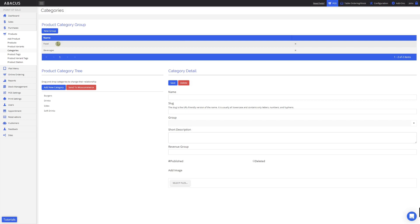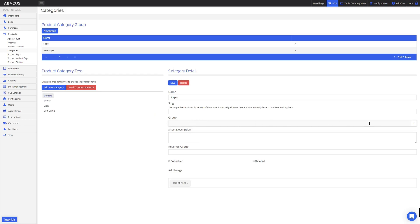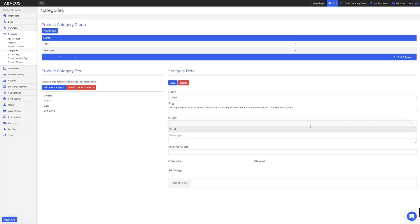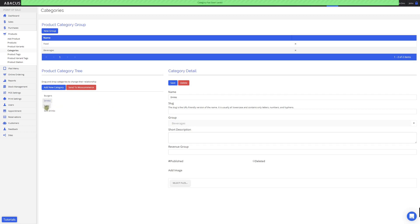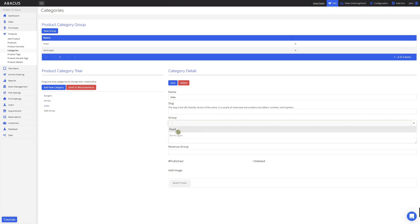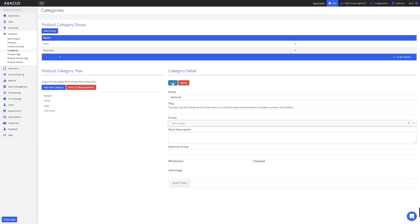Now I can begin assigning these category groups to the categories below. First I'll select my Burgers category, and then select Group here. I'll click the drop-down menu and select my Food group, then click Save. Next I'll select my Drinks category and select the Beverages group, then click Save. Next I'll select my Sides category, assign it to the Food group, and click Save. Lastly, I'll assign the Softdrinks category to the Beverages group. Now I'll go back to the Sales by Category report and show you the difference.